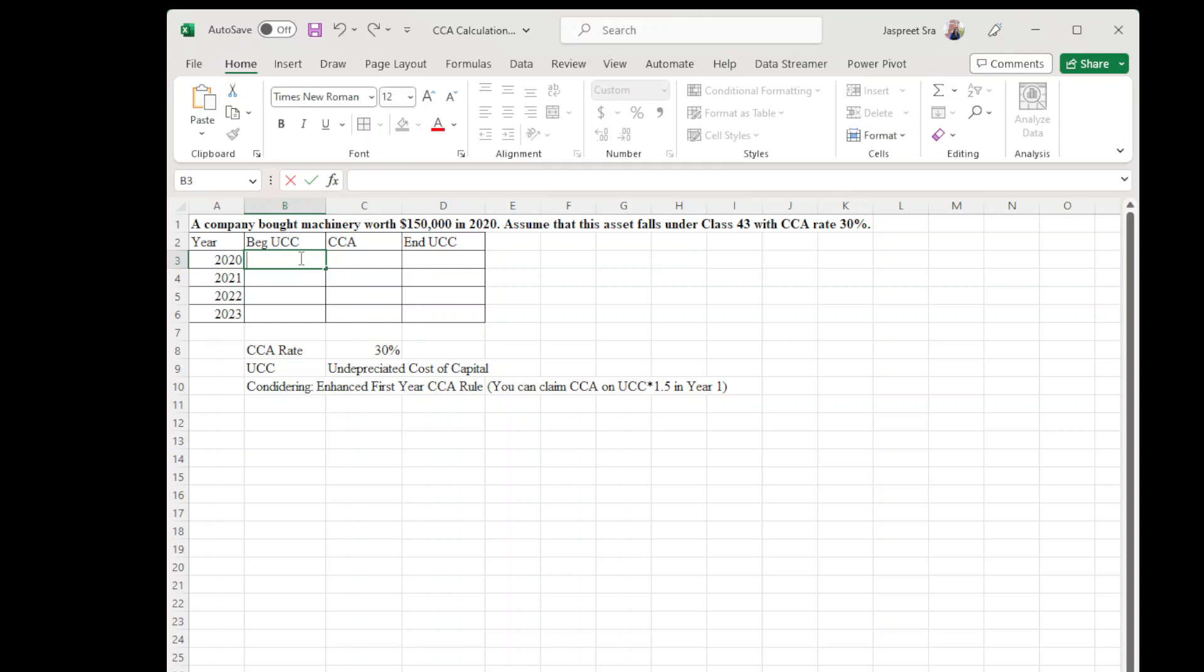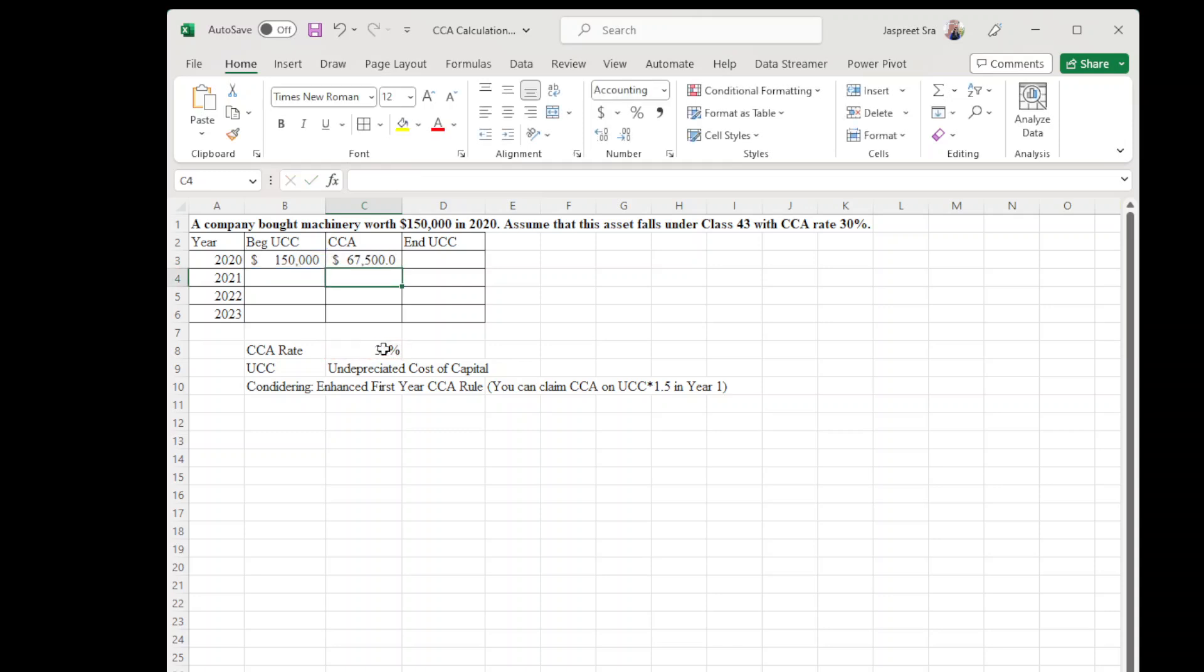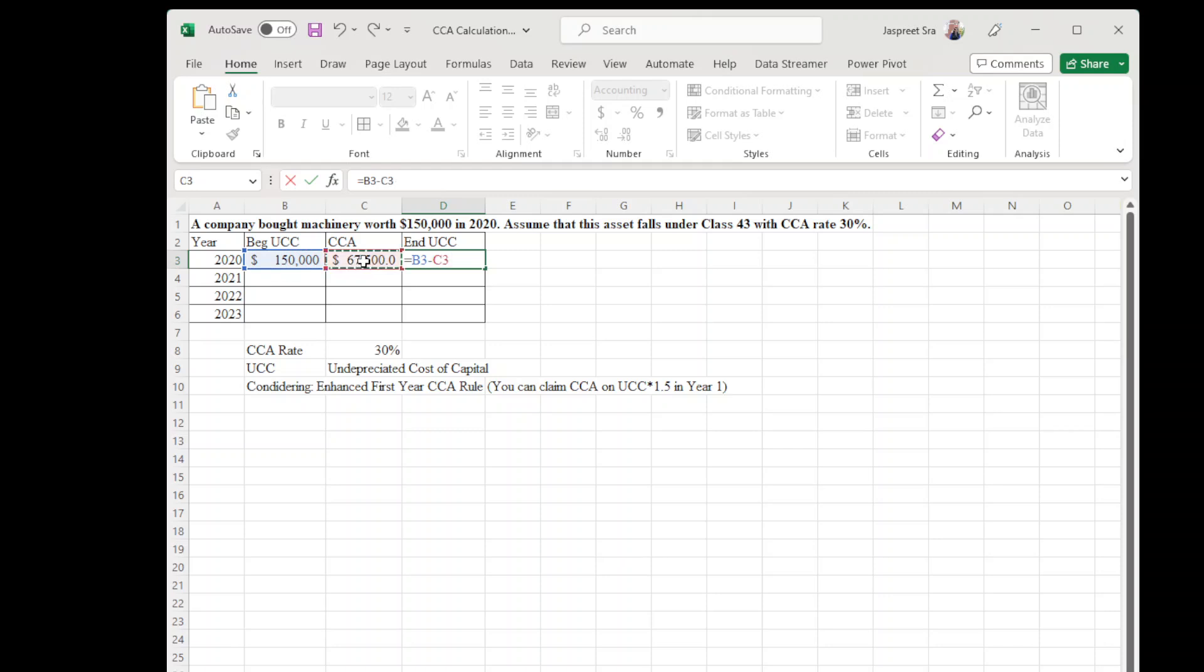$150,000. So in year one, CCA amount you can claim: beginning UCC times 1.5 times 30 percent CCA rate for this asset class. Now ending UCC equals beginning UCC minus CCA amount for year 2020. So now life is simple.